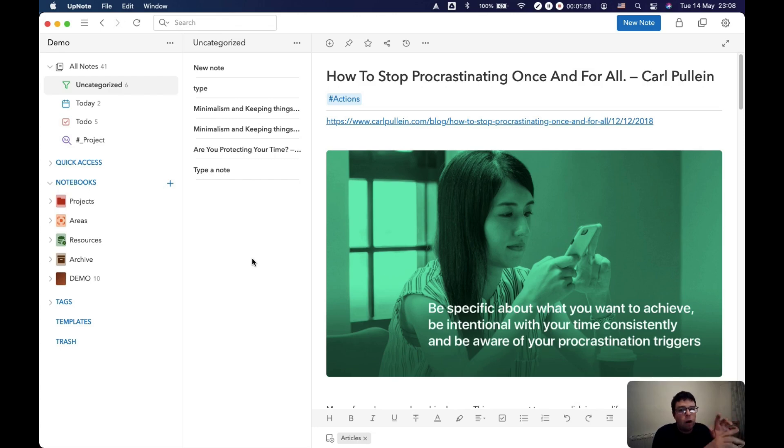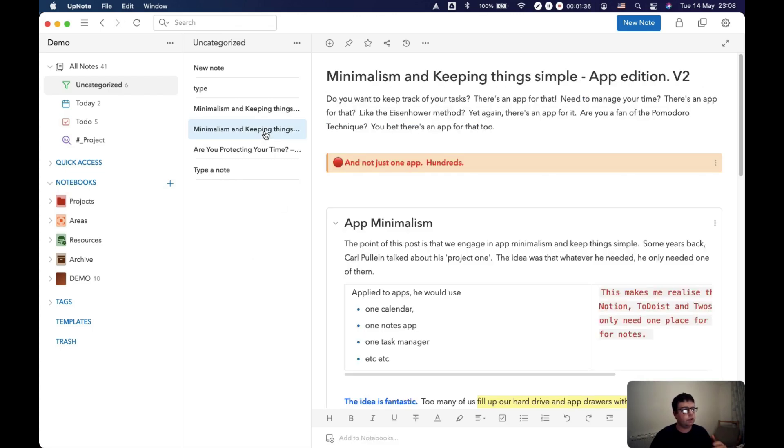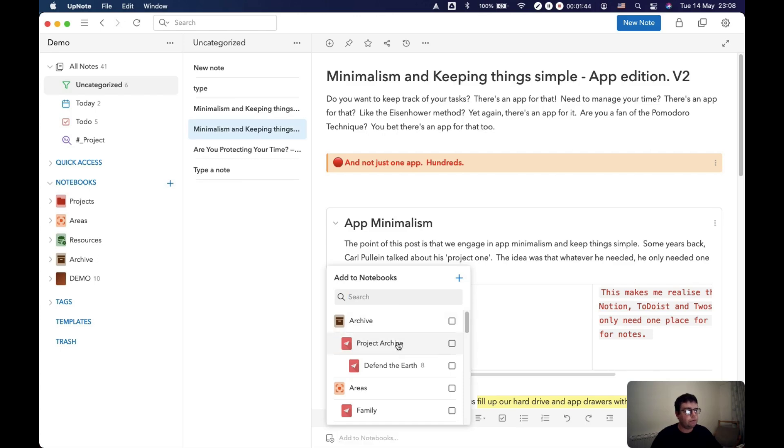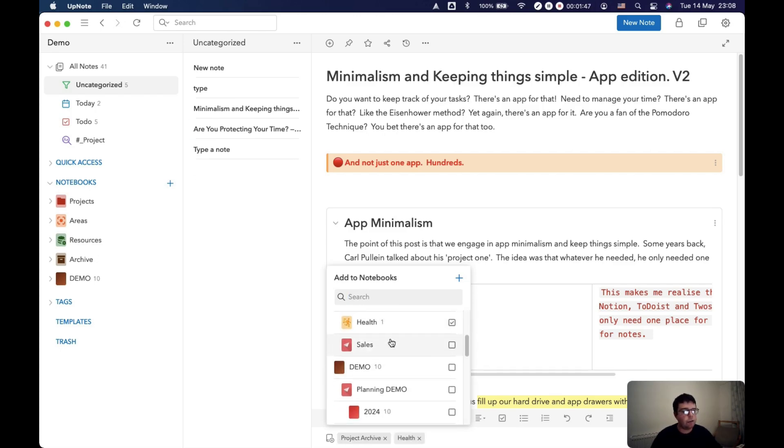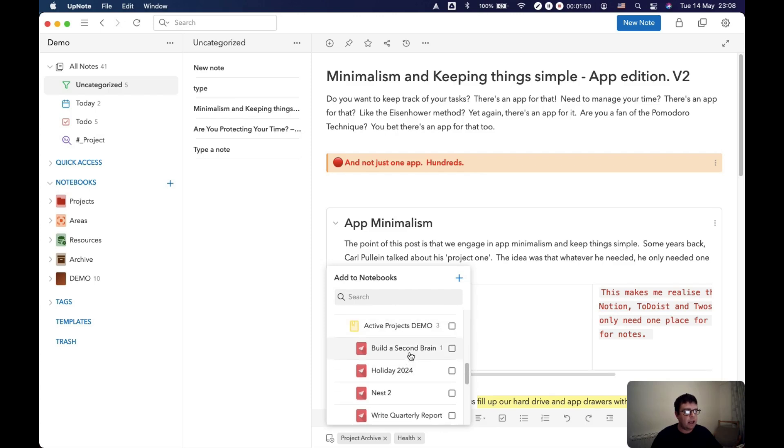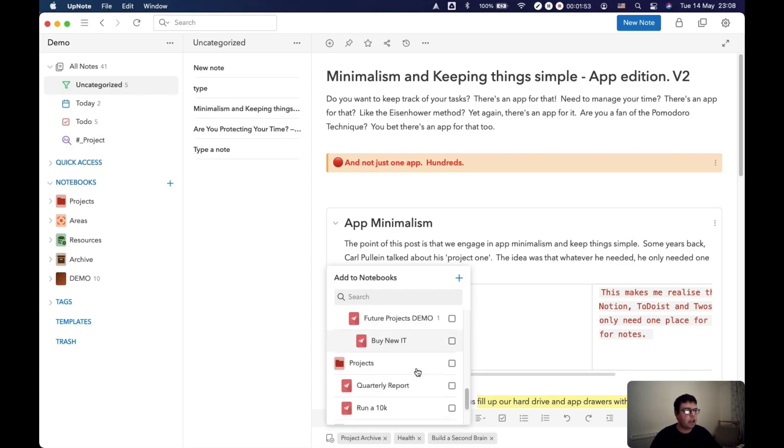But the power of UpNote and one of the things that I love about this app is the power of multiple notebooks. So as I've said before on countless of these videos, you could have it in your archive, your project archive, you could have it in your health, you could have it in a current project, building a second brain.